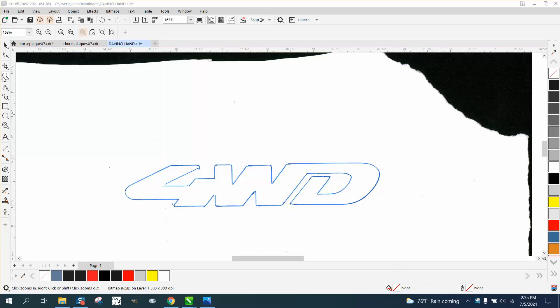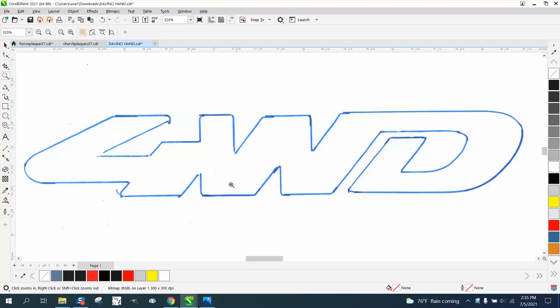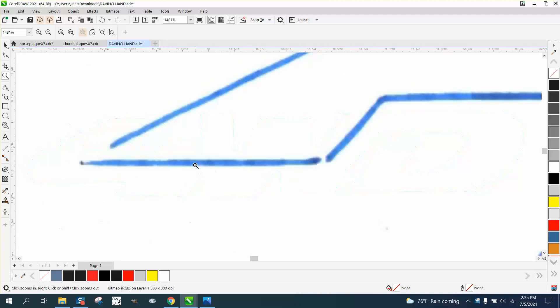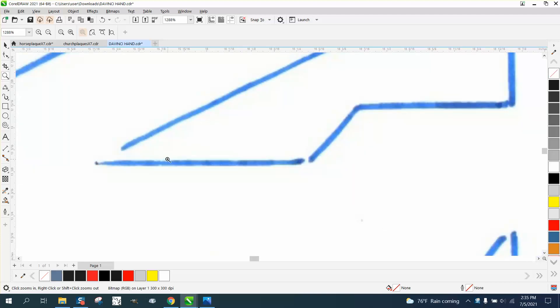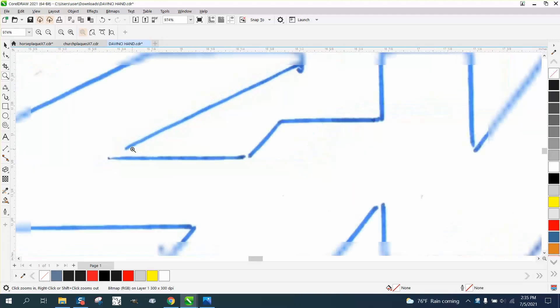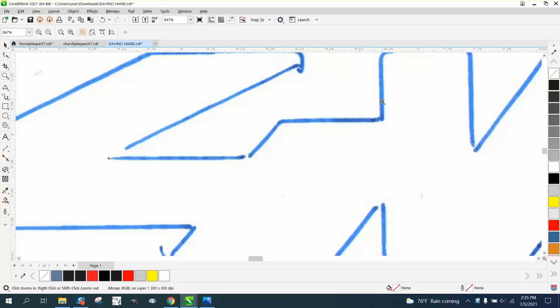Hi, it's me again with CorelDraw Tips and Tricks. Somebody sent me this, I don't know if it's a scan, it's a JPEG, and I don't know if it's a scan or they traced it with a Sharpie.